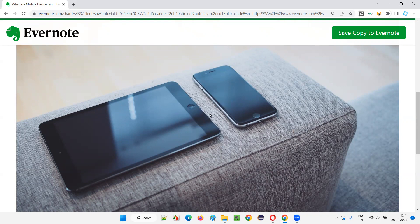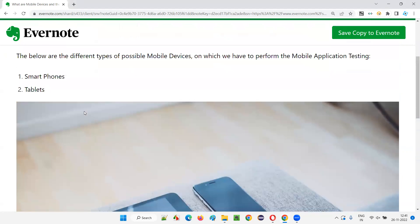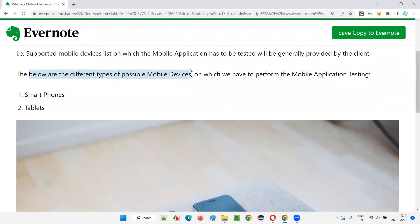Nowadays, everyone has a smartphone in their hand. This smartphone is called a mobile device because it can be carried in your pocket and moved anywhere. Similarly, just to increase the screen size and get a better view of whatever you're working on, tablets came into the picture. So, what are the different types of mobile devices? They are smartphones and tablets.